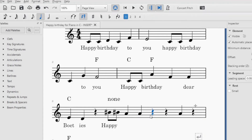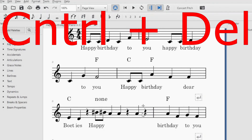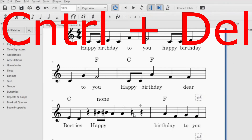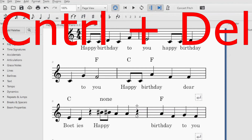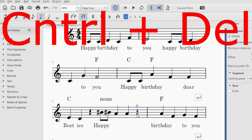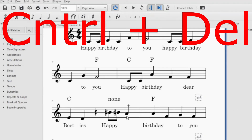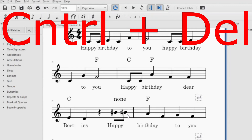How do you get rid of these extra rests or notes? All you do is click on it and then press Control+Delete. There it is gone. Click on it again and then Control+Delete. I just do it individually so that you can see how it is done. Press Control+Delete until this plus sign changes, and then you know the time signature is correct.